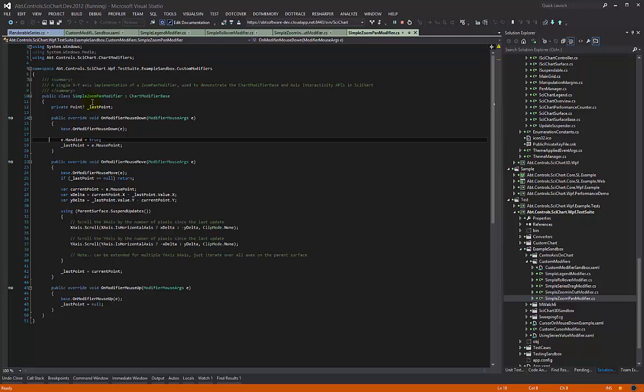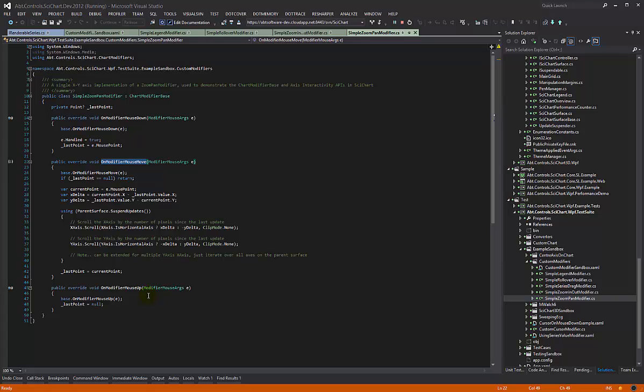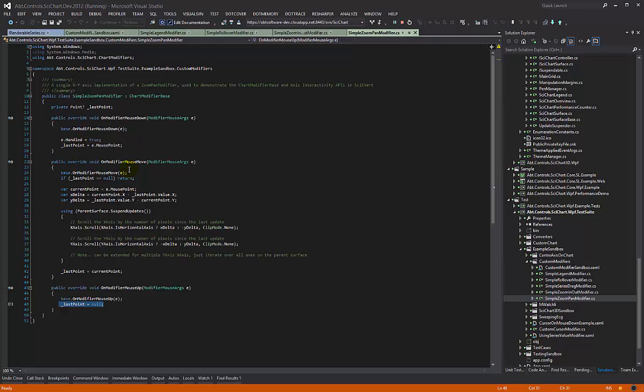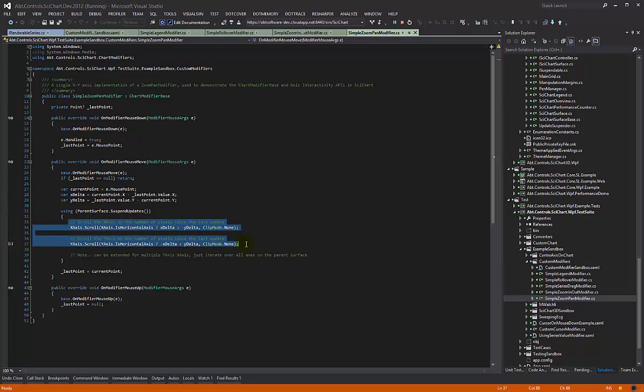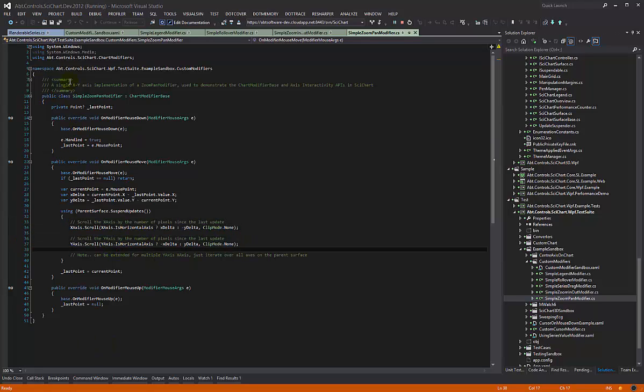In this example we have overridden modifier mouse down, on modifier mouse move, and on modifier mouse up. We're simply storing a point or nulling it to signify the start and end of the zoom or pan operation. During mouse move we're computing the delta in pixels and we're scrolling the x and y axis. It's a really simple implementation, only about 50 lines of code.